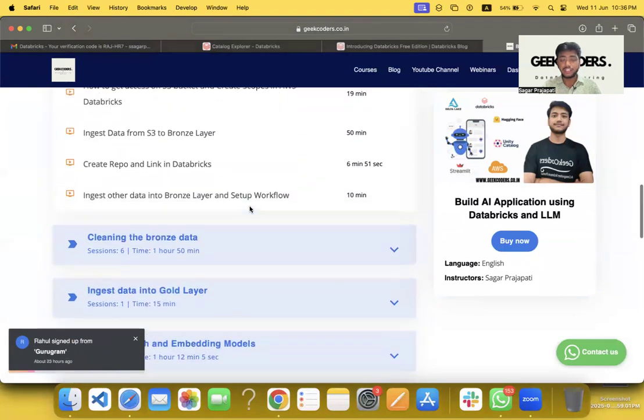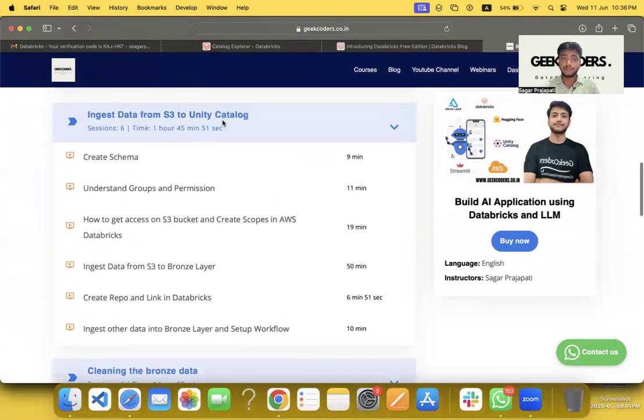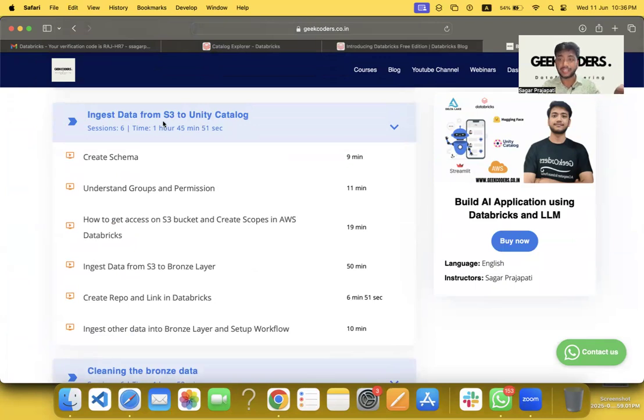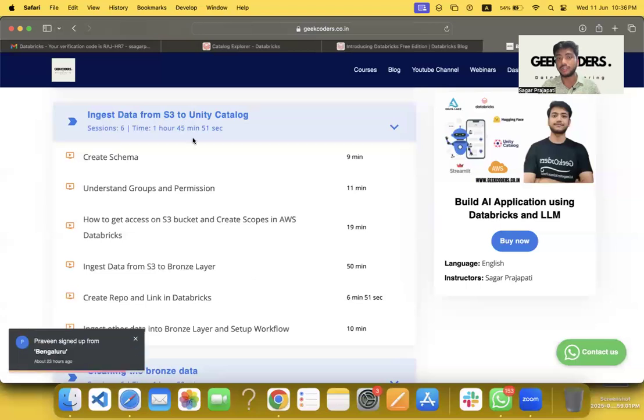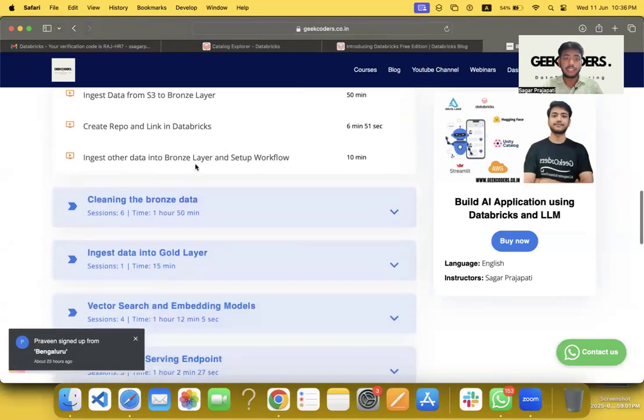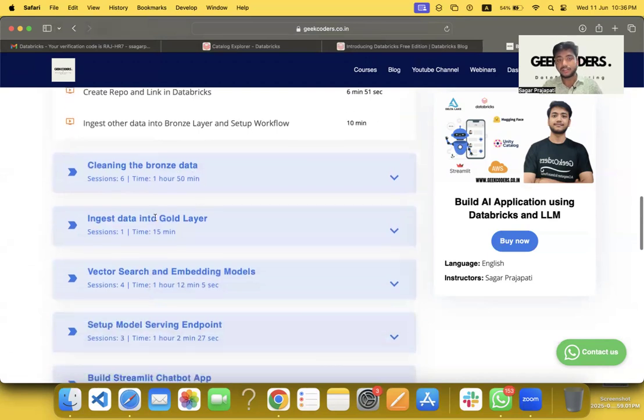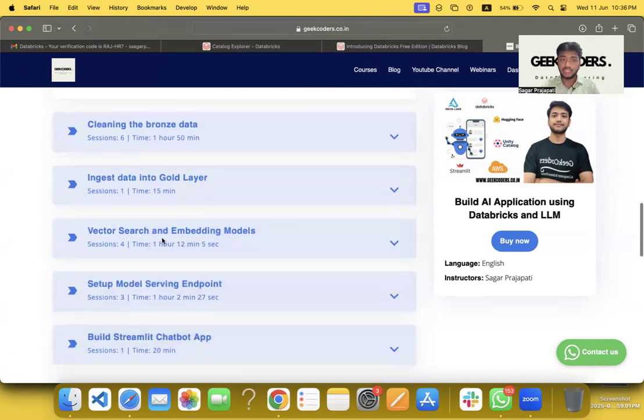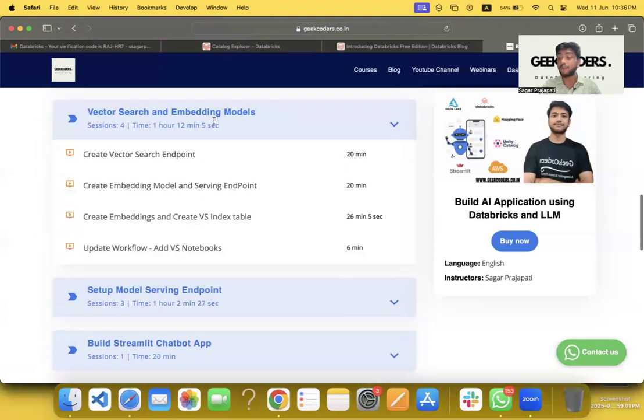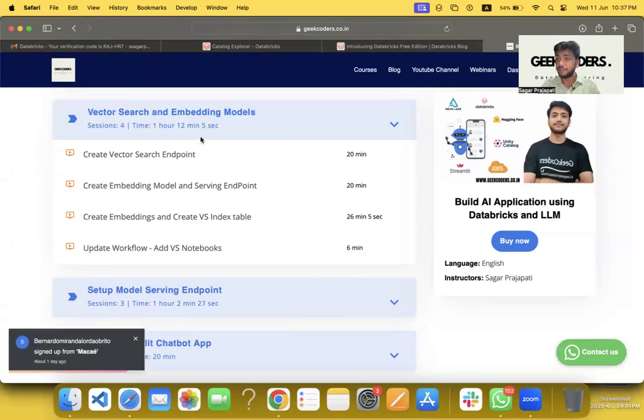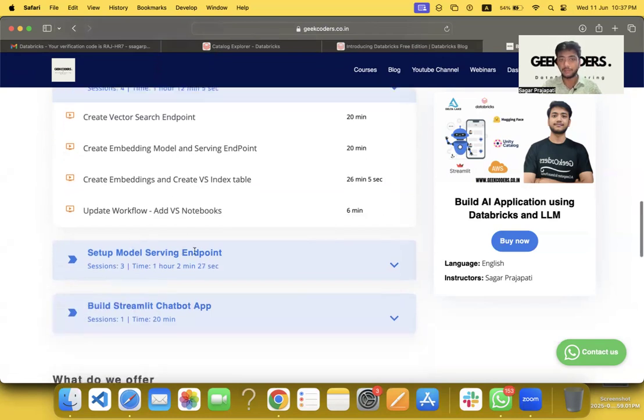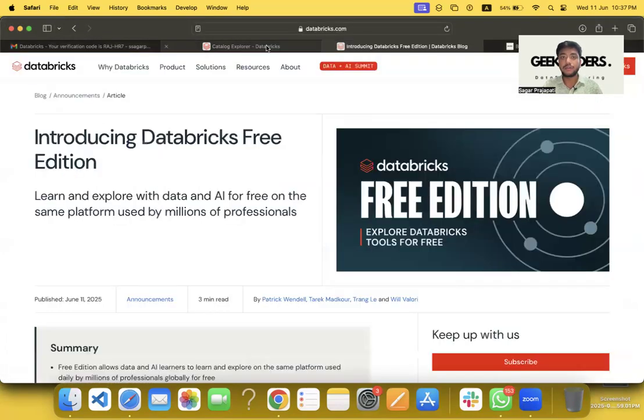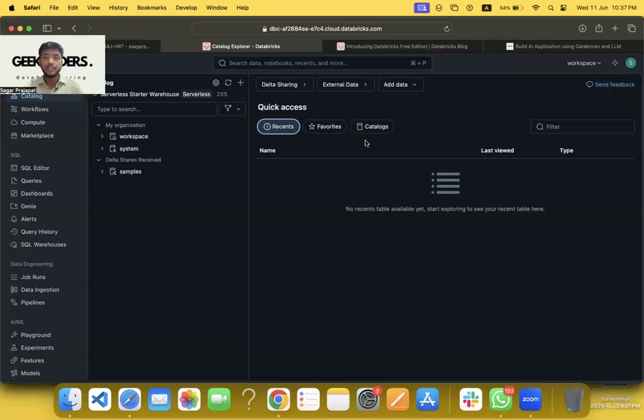Then there's data injection from S3 to Unity Catalog. So in this case, you can put the files into one of the catalogs into volumes, and then you can bring the files into the branch layer using the same method. Cleaning the branch data, ingesting data into code layer, vector search—so here I have used vector search. Before, I had to pay a lot of money for vector search, but now it is free. So if you want, you can build this project for free. And we have set up model endpoints and applications.